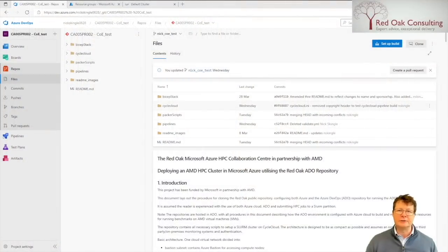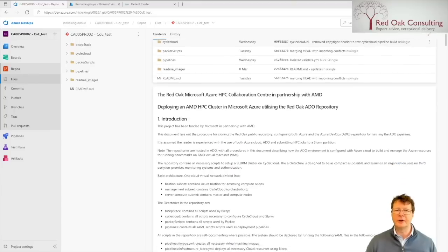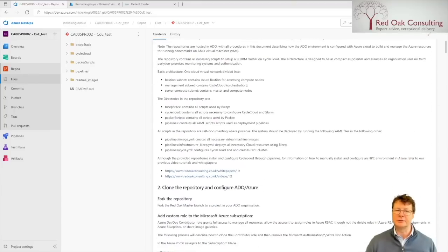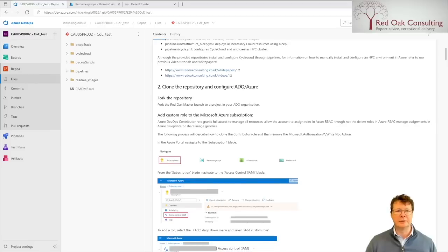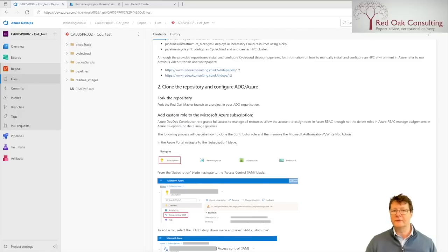There is a readme file that contains all the instructions needed to set up and configure the cloned repository, including a description of the contents of the repository, the order in which the pipelines should be run, how to set up a service connection to Azure, creation of a custom role, the secrets that should be added to a key vault, and all the other information you will require to configure and deploy the project.